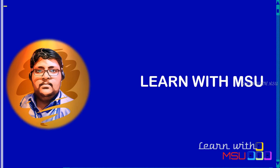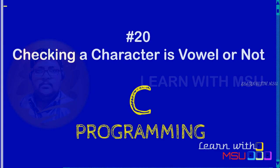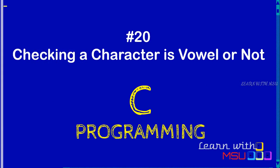Hi friends, welcome to our channel Learn with MSU. In this video, we are going to check whether a character is vowel or not.